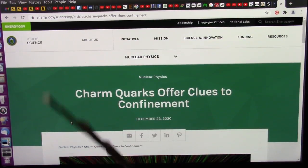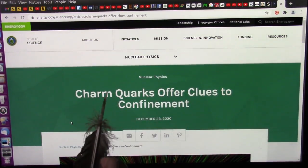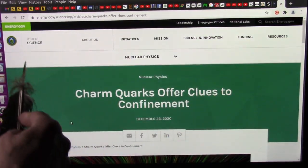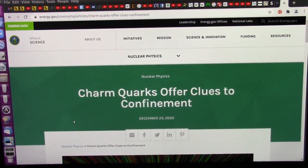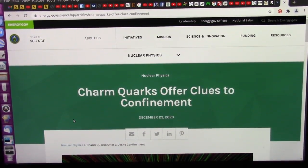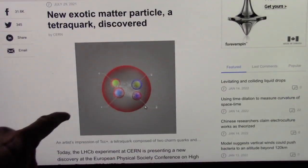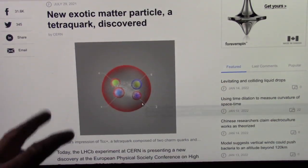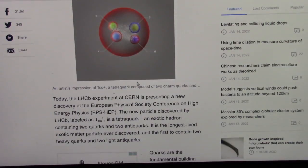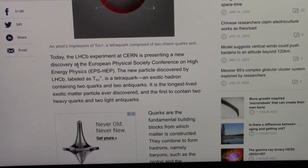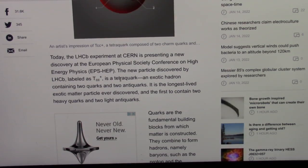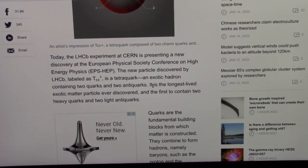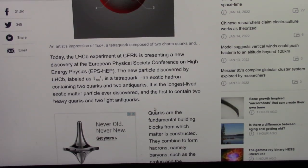Okay, my friends, get ready, hold on to your hats. We are going to go nuclear. Charm quarks offer clues to confinement. Office of science, nuclear physics, energy.gov. Okay, my friends, this is an artist's conception of what this tetraquark would look like. They just discovered, well, I show the real thing, and today the LHCB experiment at CERN is presenting a new discovery at this conference on high energy particles. The new particle discovered by LHCB labeled as the tetraquark, an exotic hadron containing two quarks and two antiquarks. Yeah, that's exactly what I show, if you want to call them quarks. It is the longest-lived exotic matter particle ever discovered and the first to contain two heavy quarks and two light antiquarks, exactly what I show.